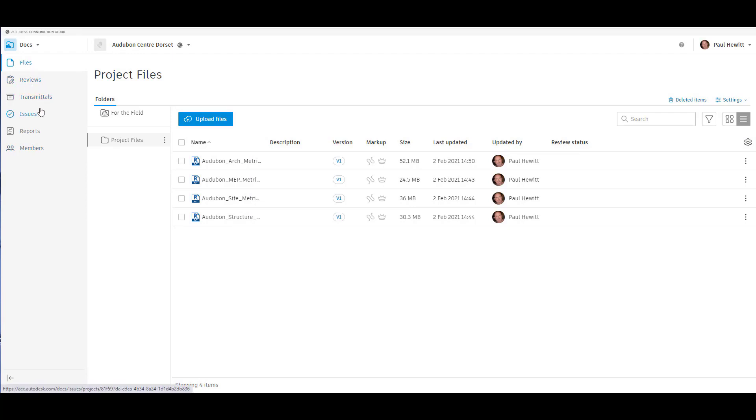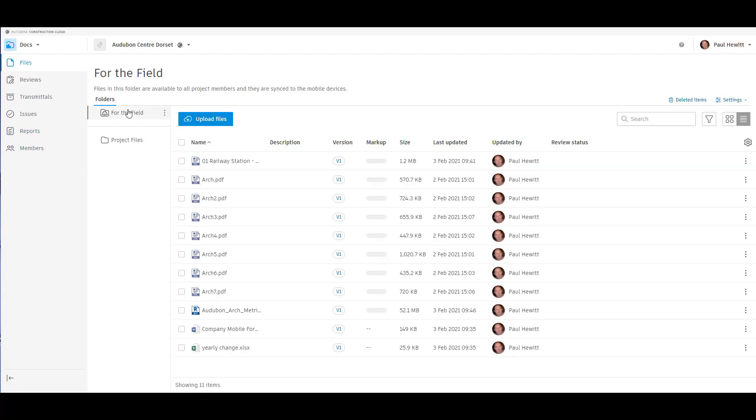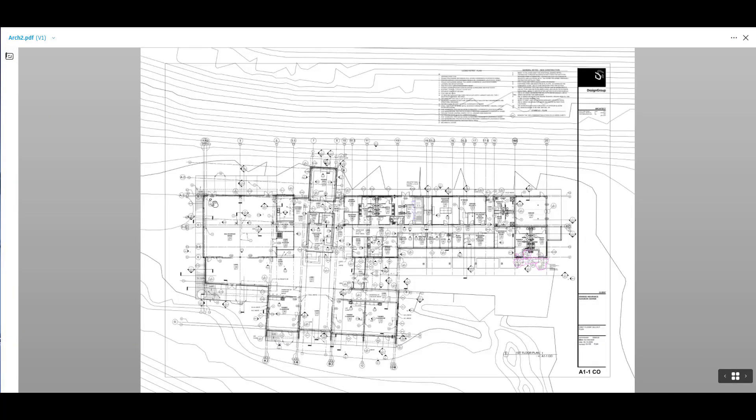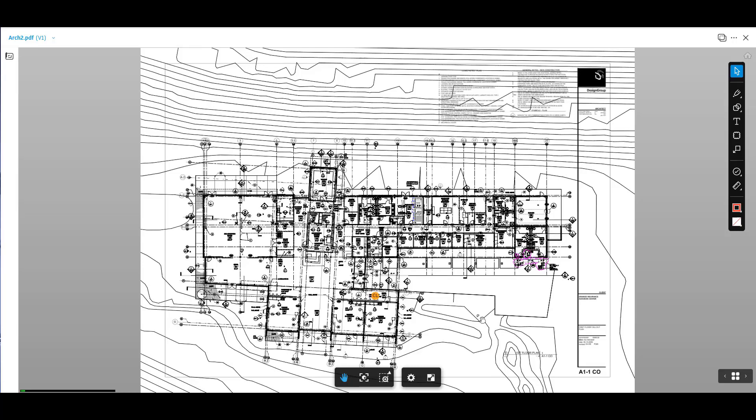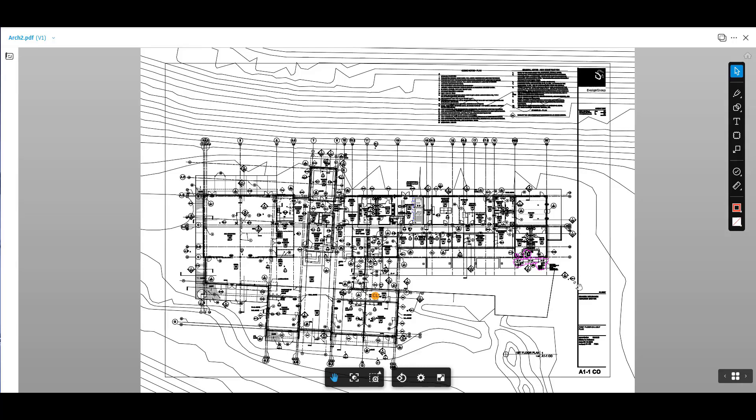So in the docs, we've also got the ability to create reviews, transmittals, issues, reports and our members section. Going back into the For the Field area, by opening up a PDF, you'll see how quick the viewer is.